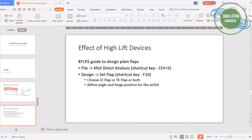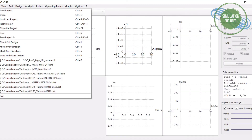As mentioned, we will just take into account the plain flap for our trailing edge flap. The procedure is as follows: start XFLR5, go to Foil and XFoil Direct Analysis, go to the menu Design > Set Flap, then choose your leading edge flap, trailing edge flap, or a combination of both. For this tutorial I'll be covering all three aspects: trailing edge flap, leading edge flap or slat, and then the combination of both.